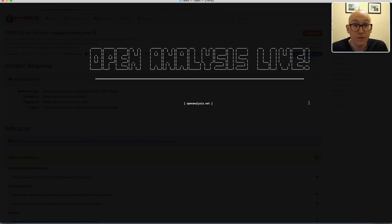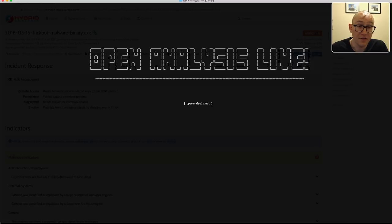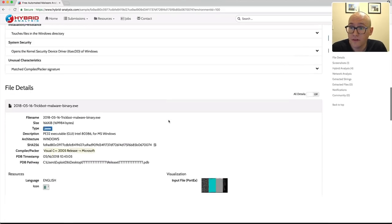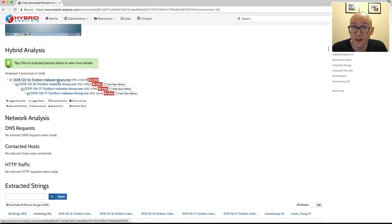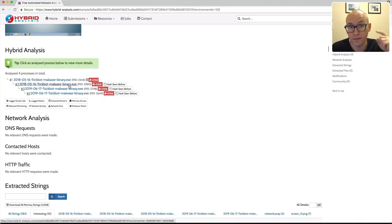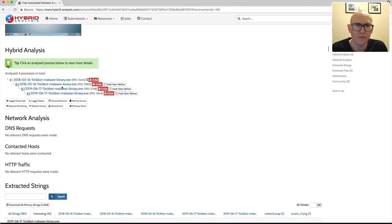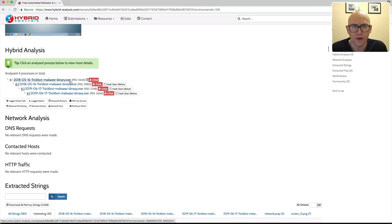The first place I went to look at the sample was Hybrid Analysis, to take a look at the process tree and see what sort of packing techniques might be involved. Scrolling down to the process tree, we can see the original sample and then it starts another version of itself. Generally when malware runs a copy of itself it's probably doing some process injection, so that's what we're looking for when we go to unpack.